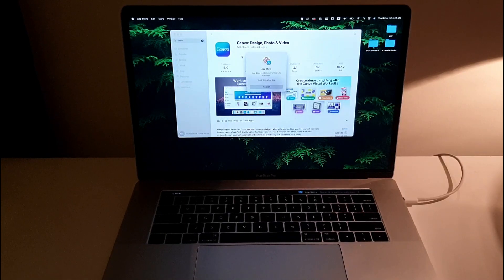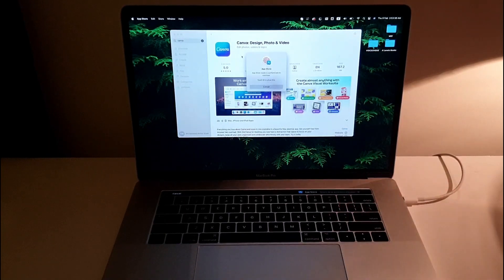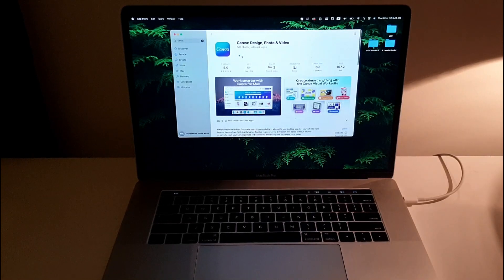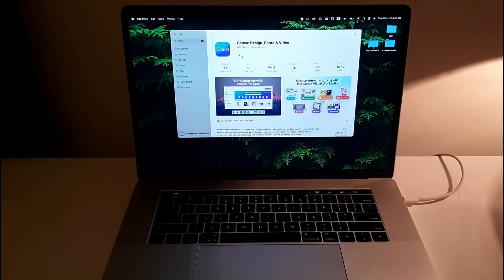This is the easiest way. You just have to give your biometrics or your admin password and it will start downloading. This is the easiest method of downloading Canva on your MacBook Pro.